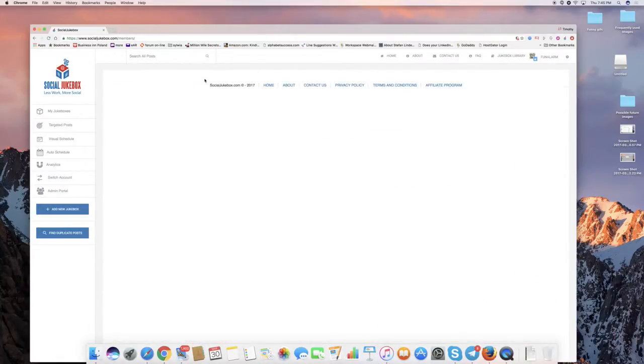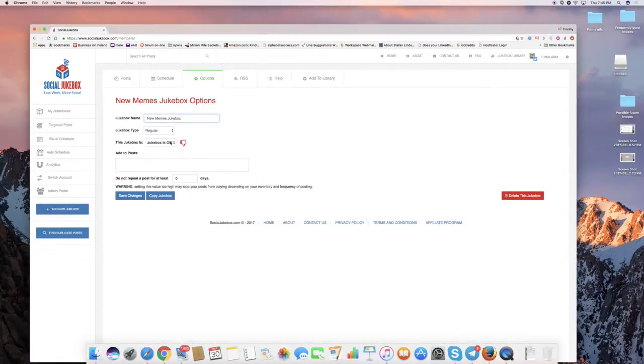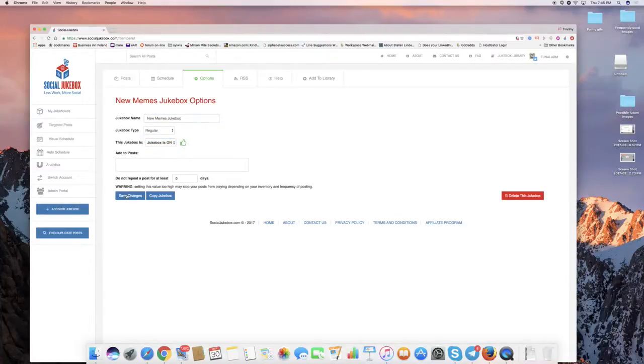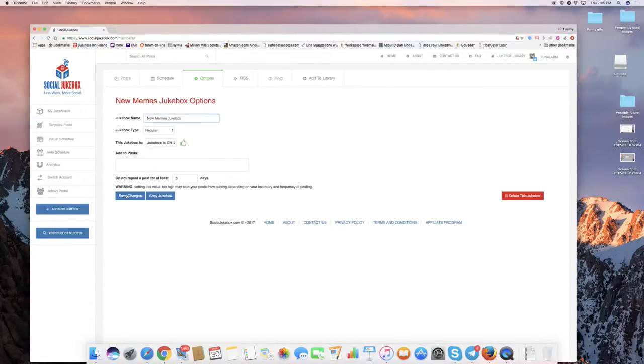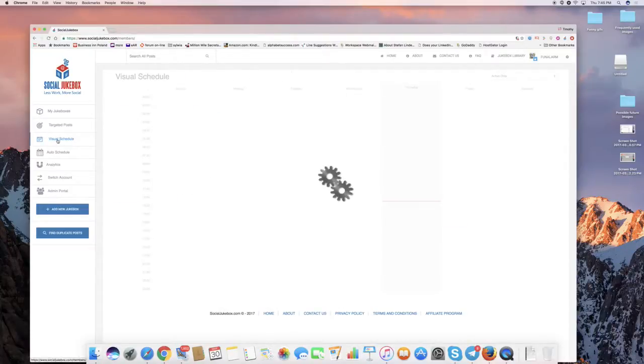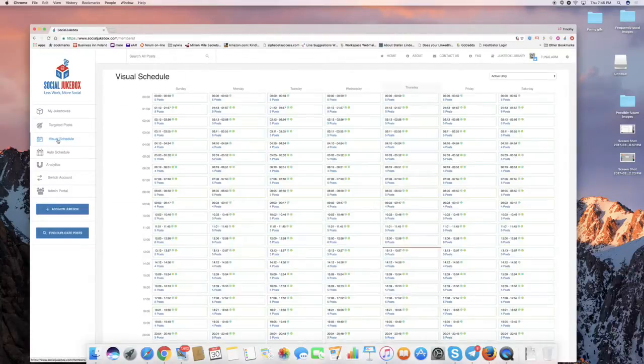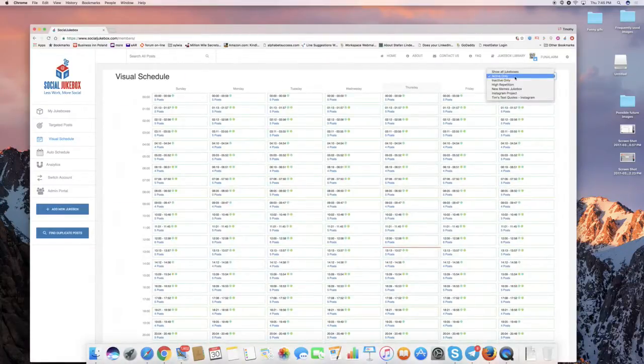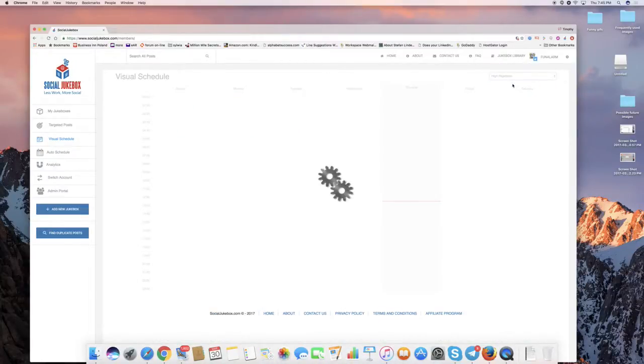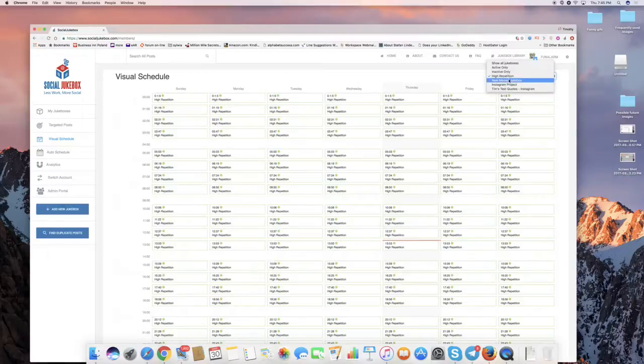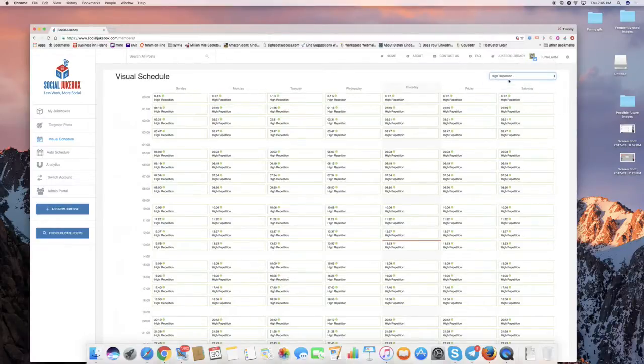If I turn this on, I'm going to have a completely different kind of mix when I go to the visual schedule. If I just get rid of the high repetition one, here's new MEMS.